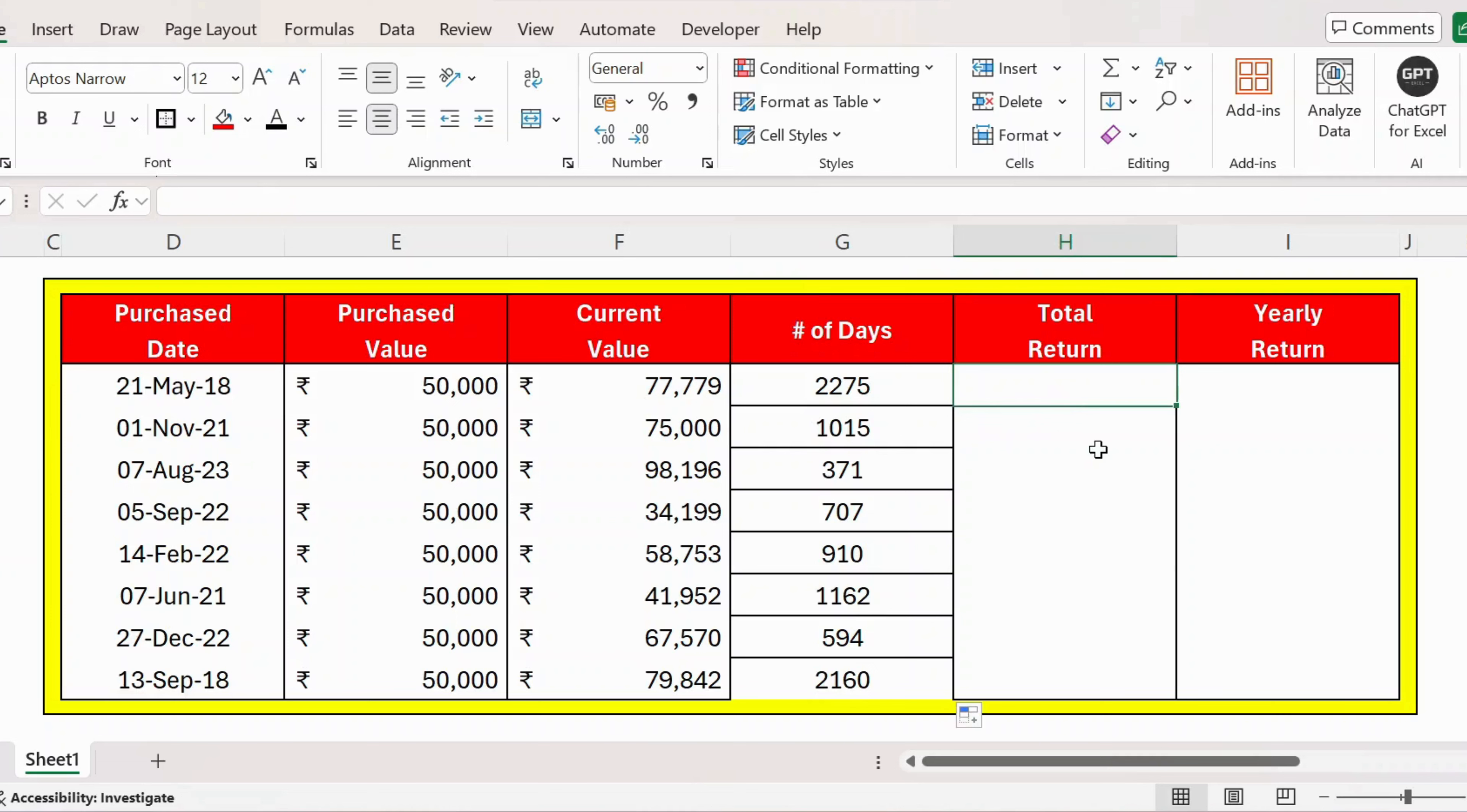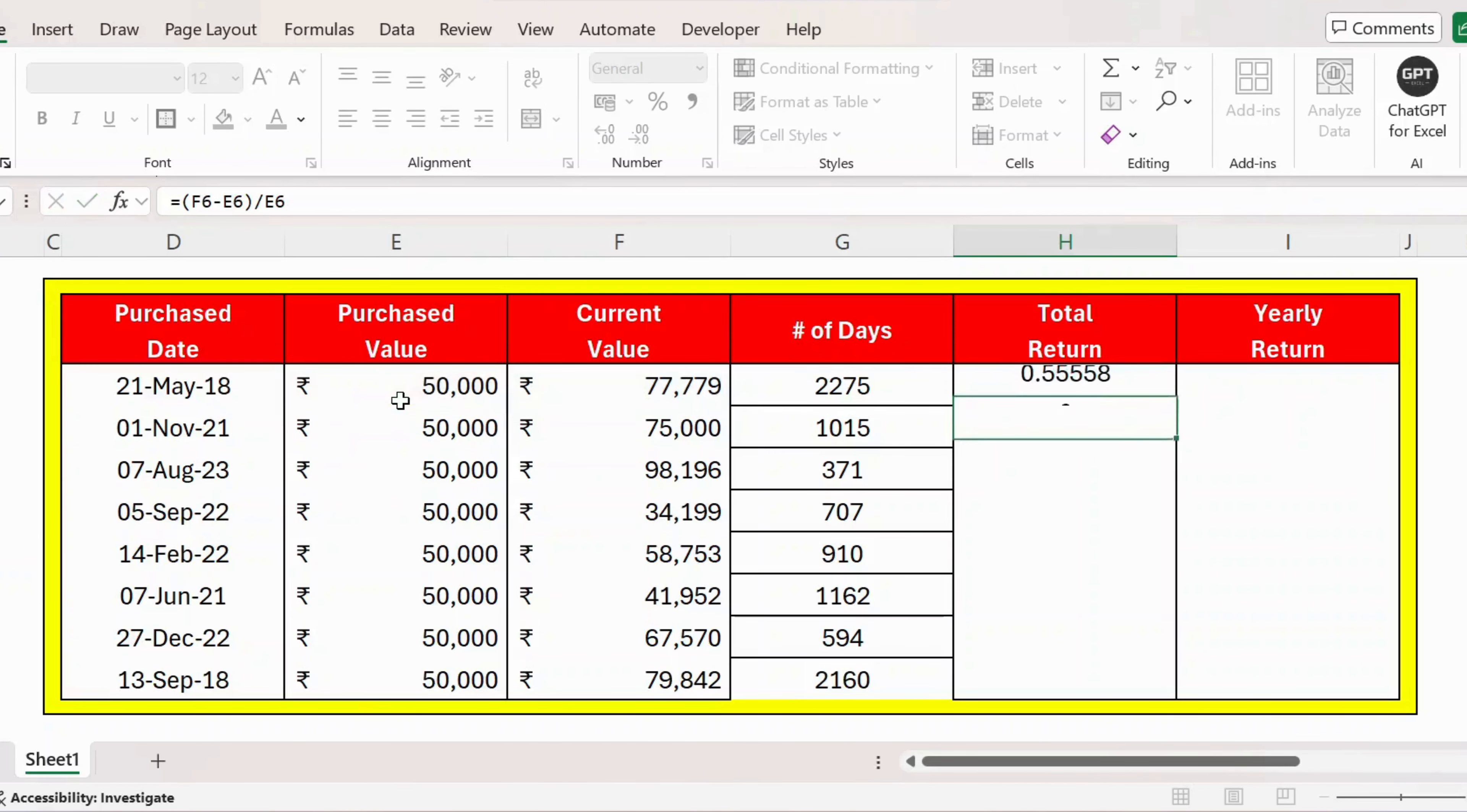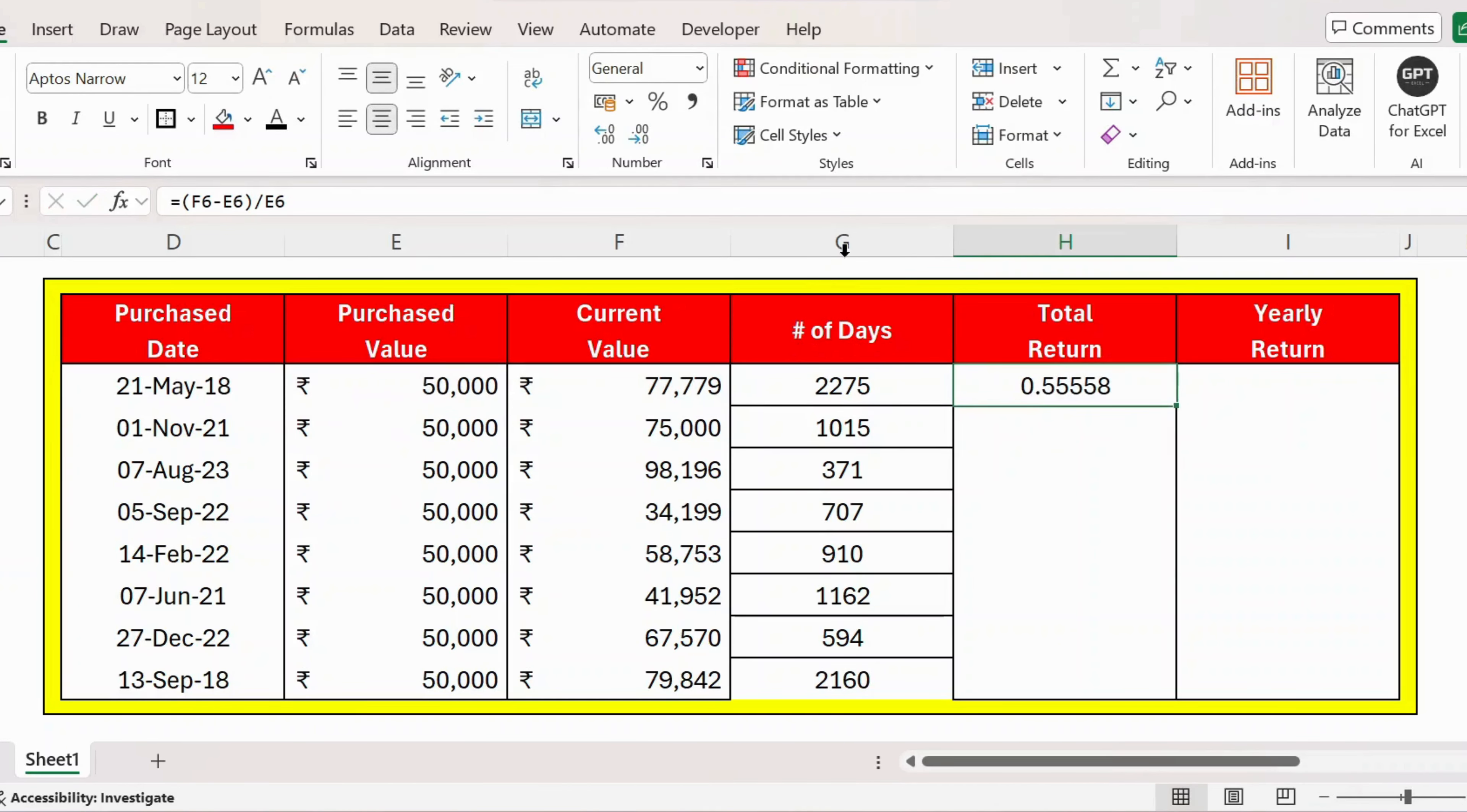formula will be: open parenthesis, current value minus purchase value, close parenthesis, divided by the purchase value. Press Enter, and I get the total return. Let's convert to percentage and increase to two decimal places.